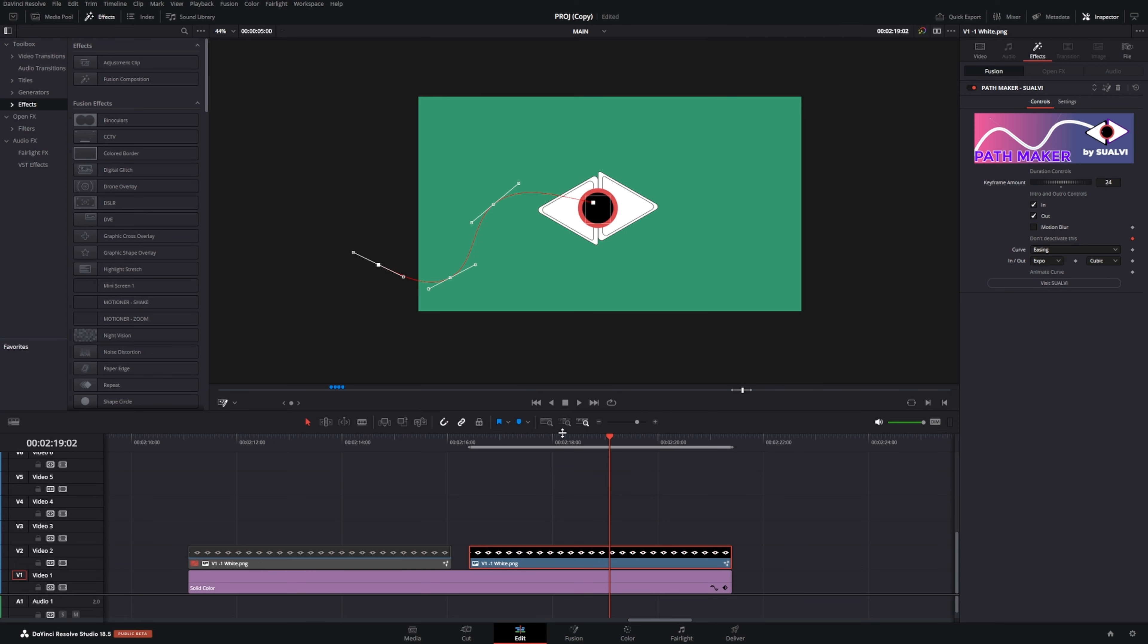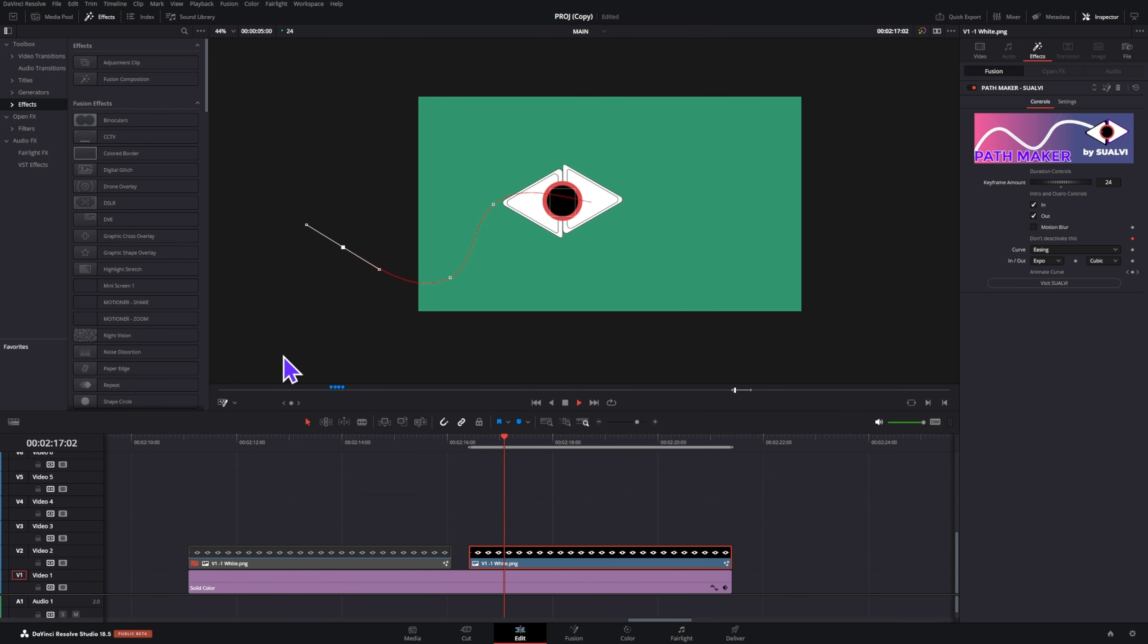You can also animate your curve. I would use this mostly if I want to have the outro be different than the intro. So let's say I wanted to go out this way. What I would do is go more towards the second half of the clip, add a keyframe here, and then move the points to the position where I wanted to go out to.